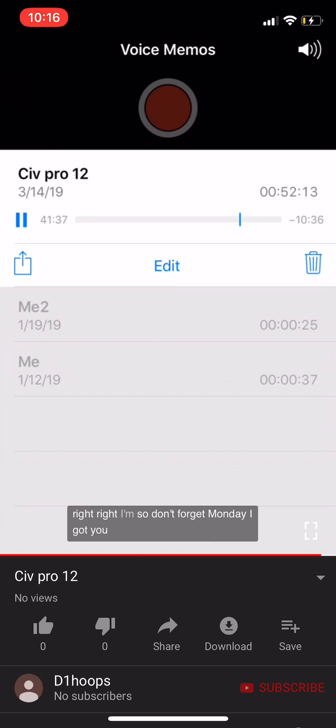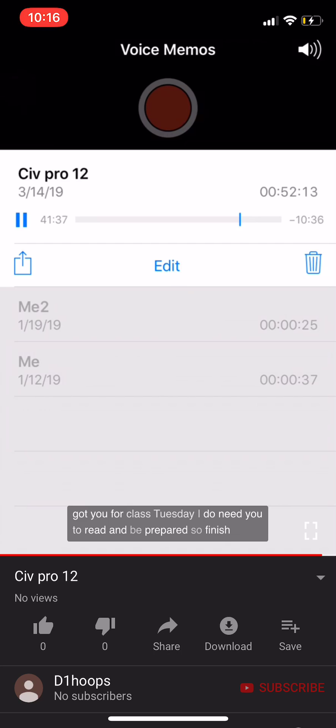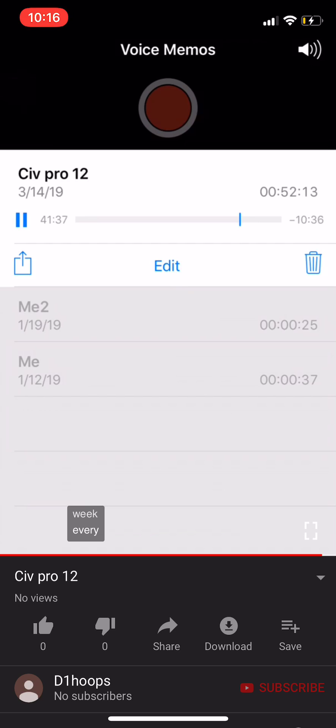Don't forget: Monday, class is off. Tuesday, you need to read and be prepared. Finish your reading by Monday and I will see you next week. Have a great week.